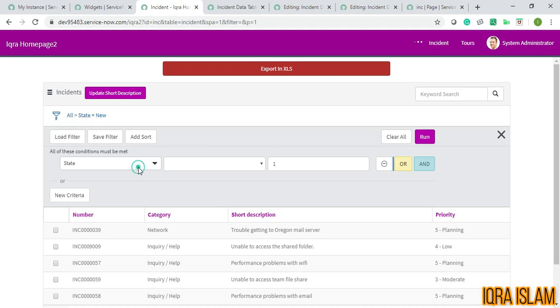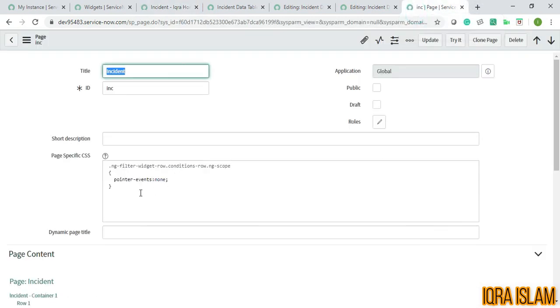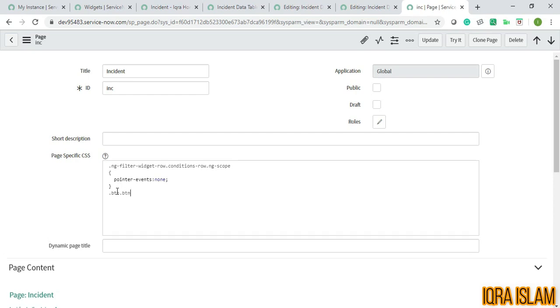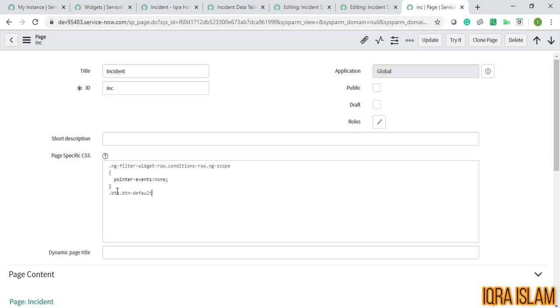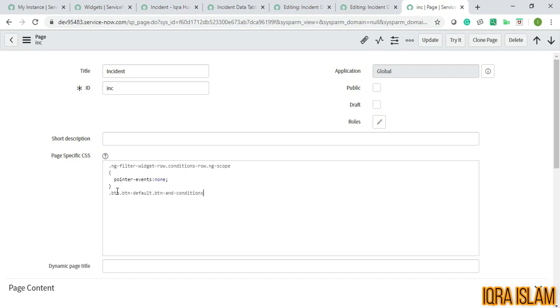And you cannot just add OR or AND condition as well. If you want to exclude this OR and AND condition, you can just add one more thing here: .btn.btn-default.btn-and-conditions, because I'm just excluding and you can use OR as well, .add-conditions.